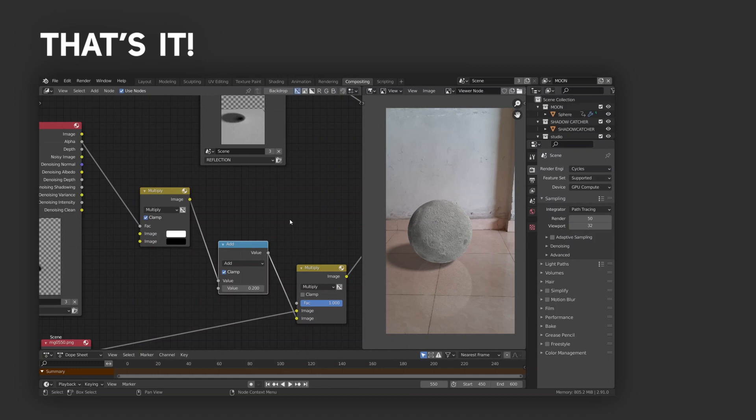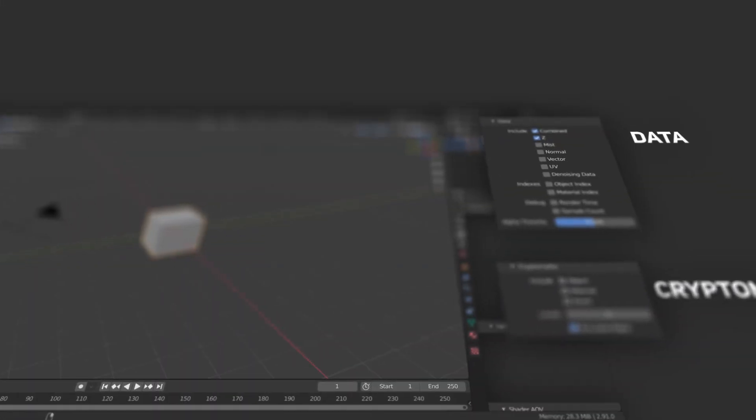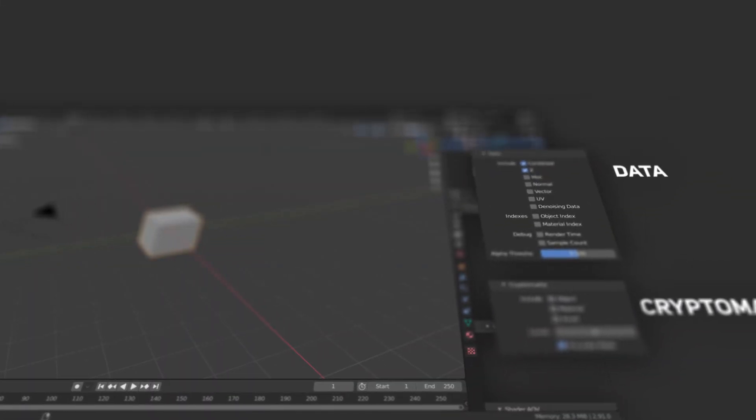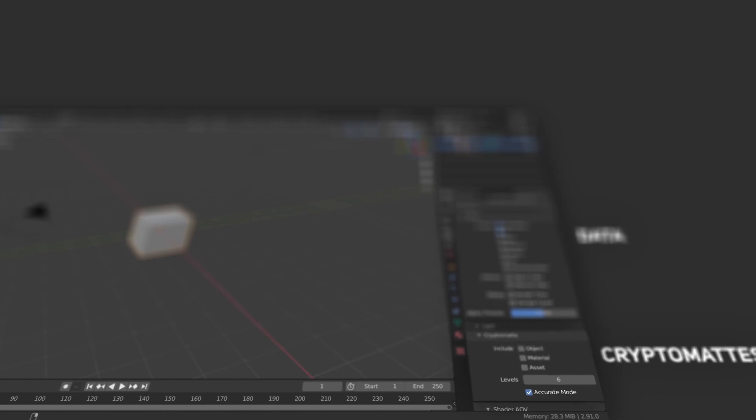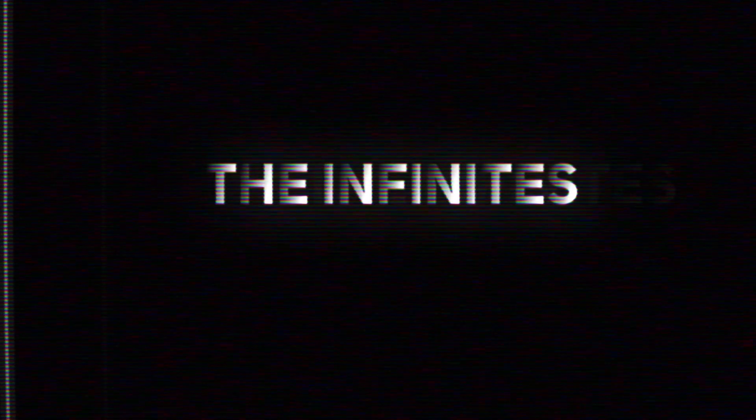So, that's it for this video. In the next video, we'll take a look at data passes, cryptomaths, and a few remaining light passes. Until next time. Be infinite.